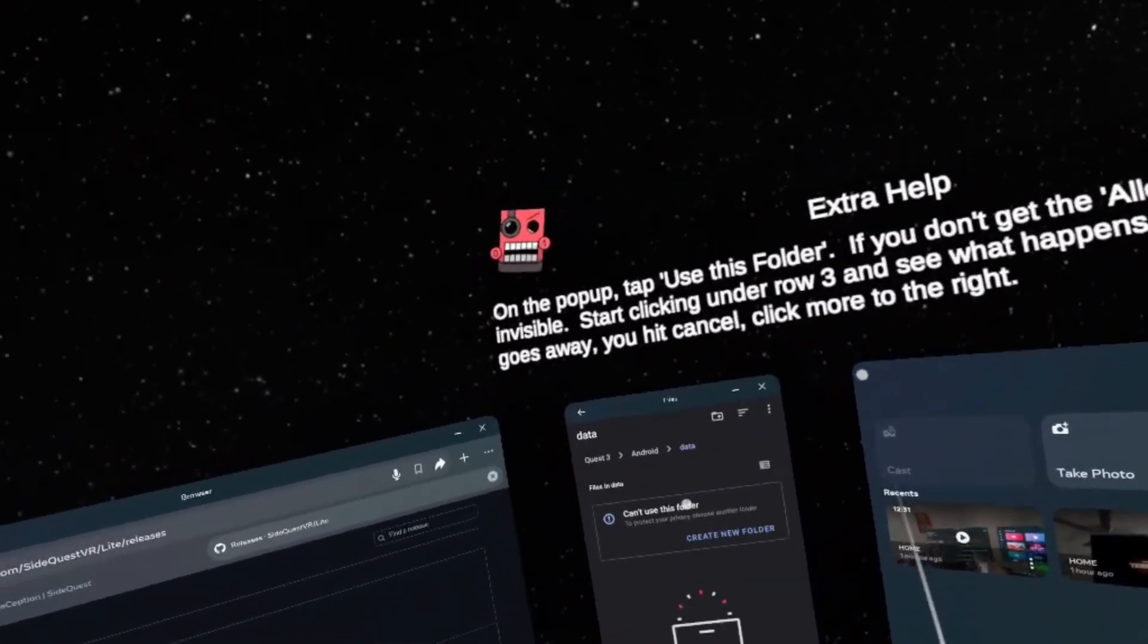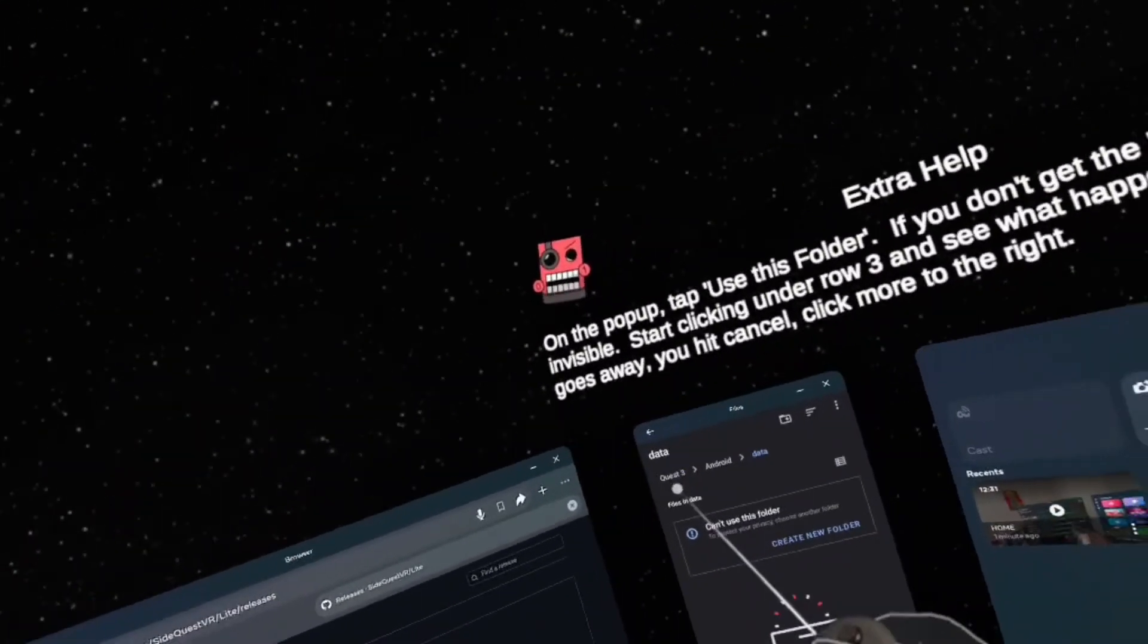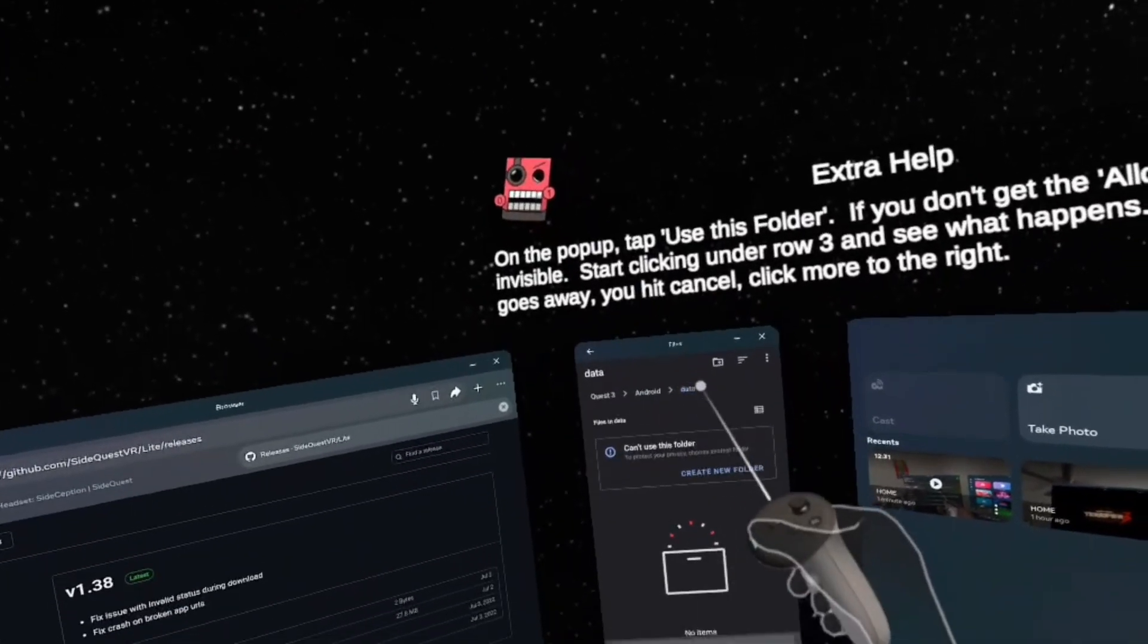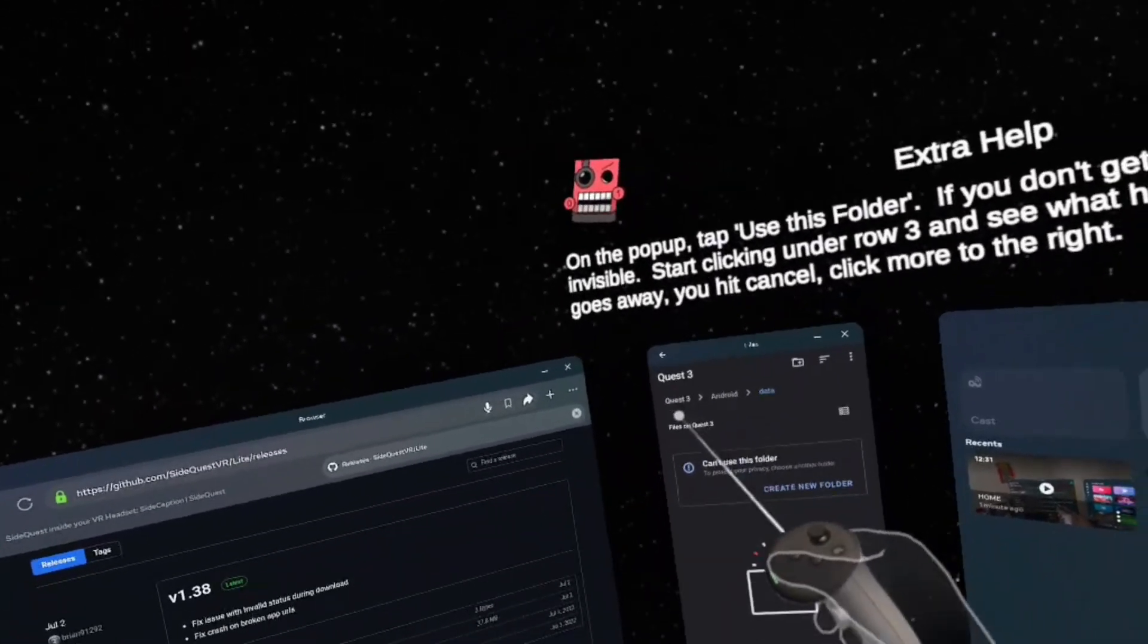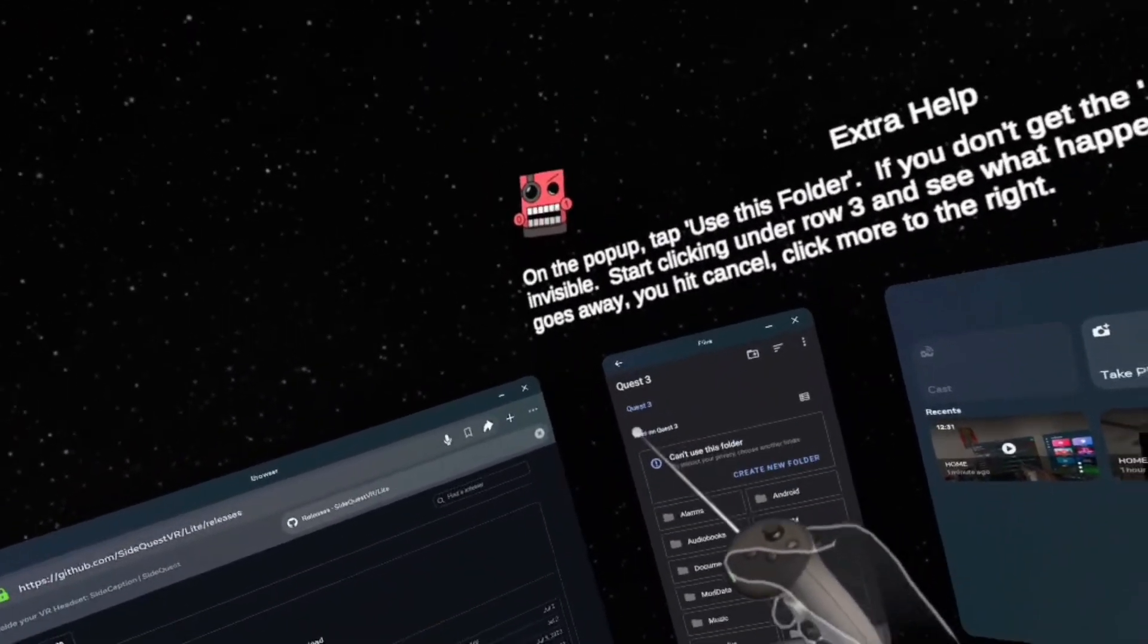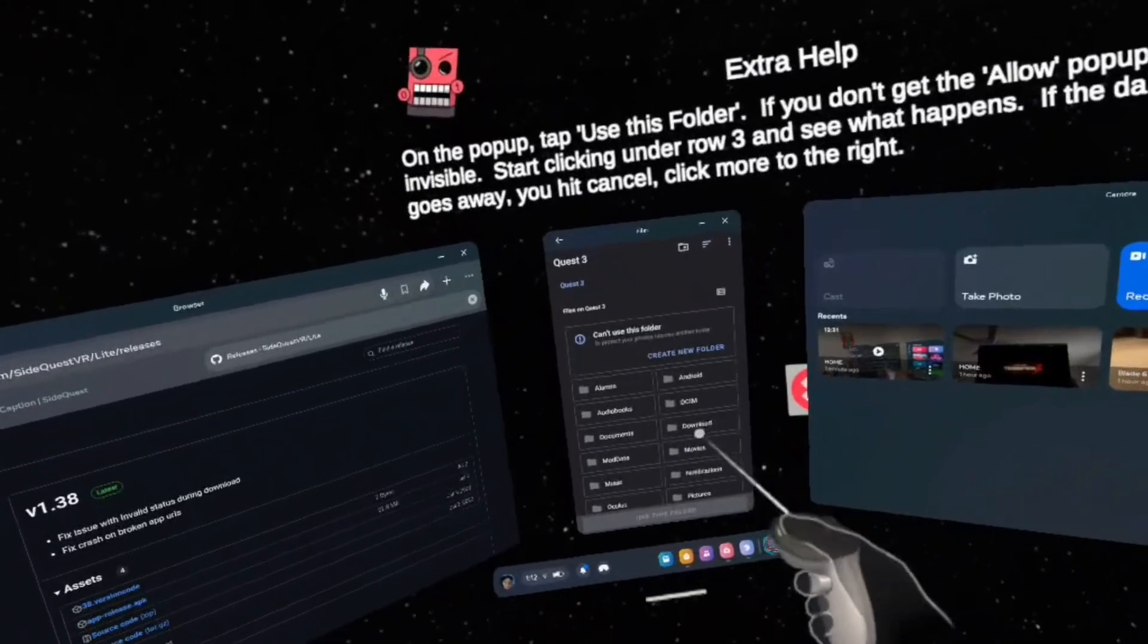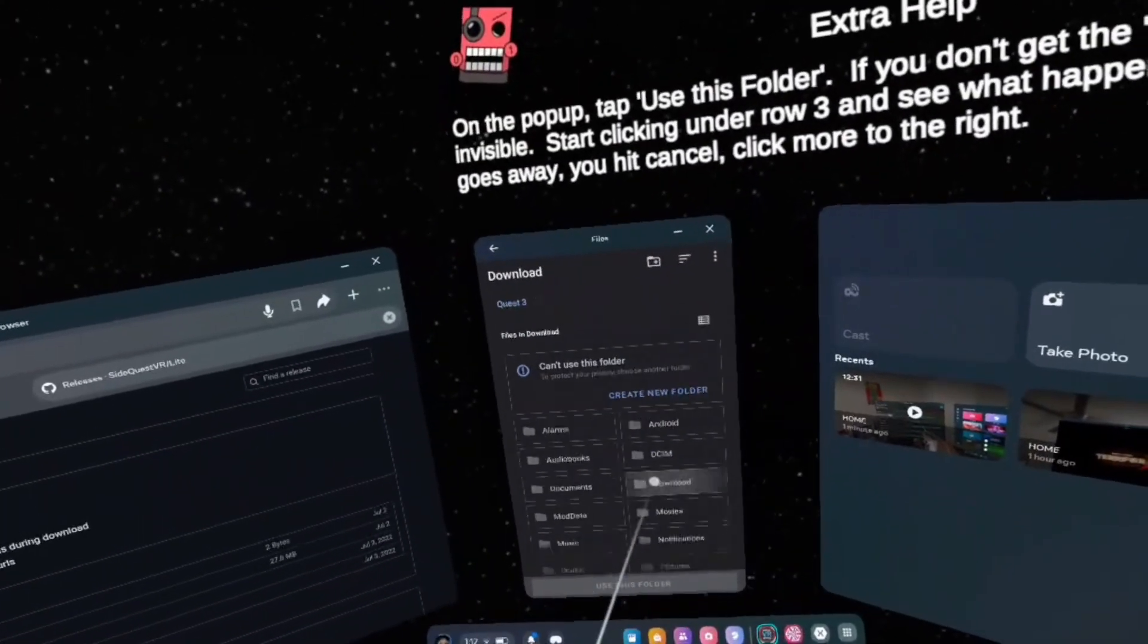After you're on here, I'm not sure if you can see my screen or not, but you should see Quest 1, 2, 3, whatever you have. Android, and then Data. You want to go to the Quest, whatever you have. For an example, mine's Quest 3. And then you should see all your files. Click Download.